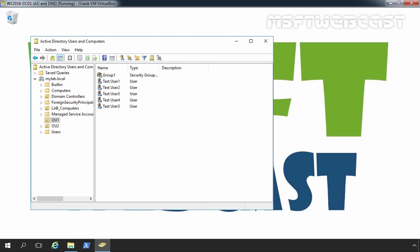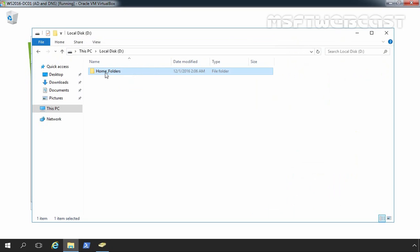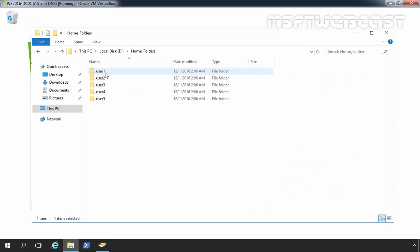Now, let's move back to file explorer. Let's double click on home folders. And here you can see we have a total 5 folders: User1 to user5.